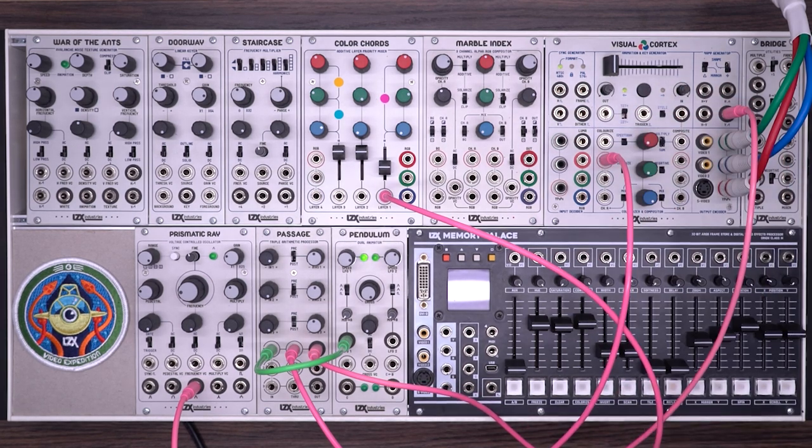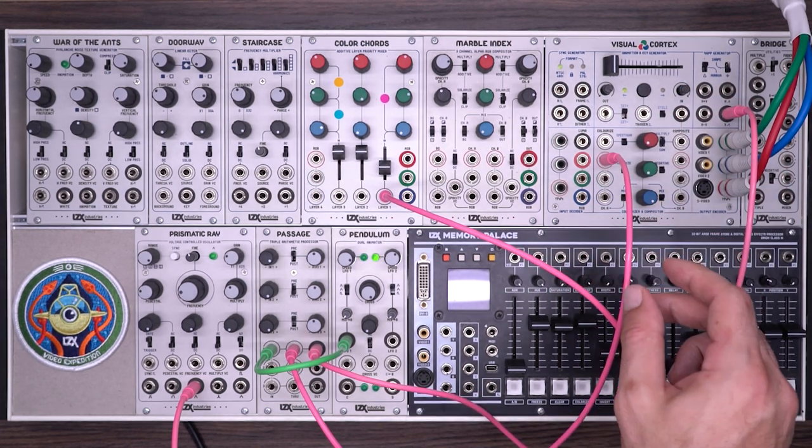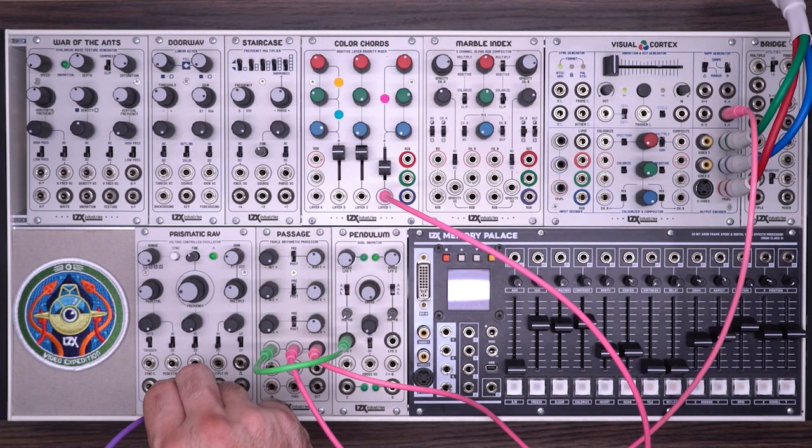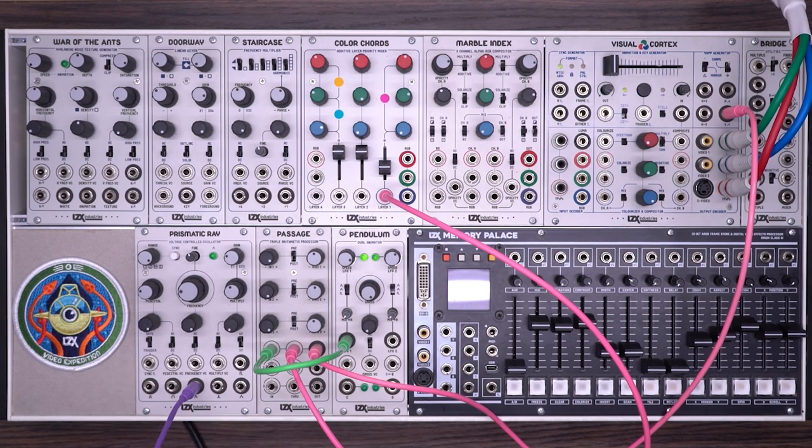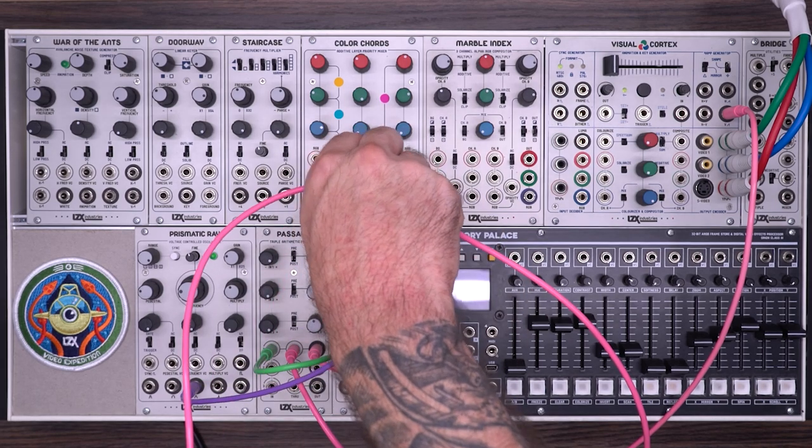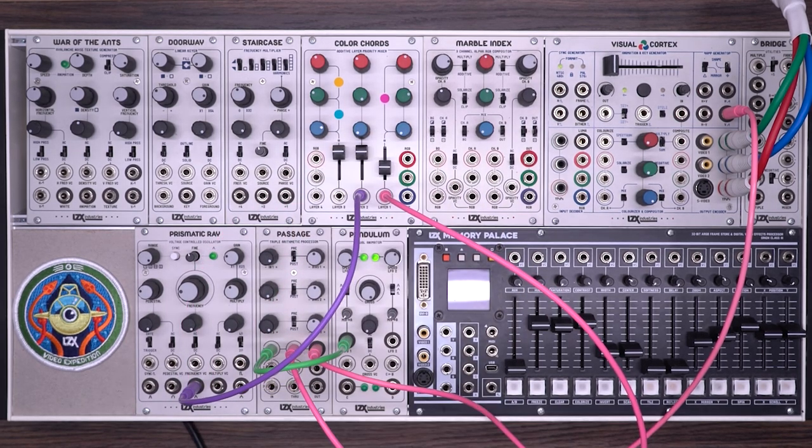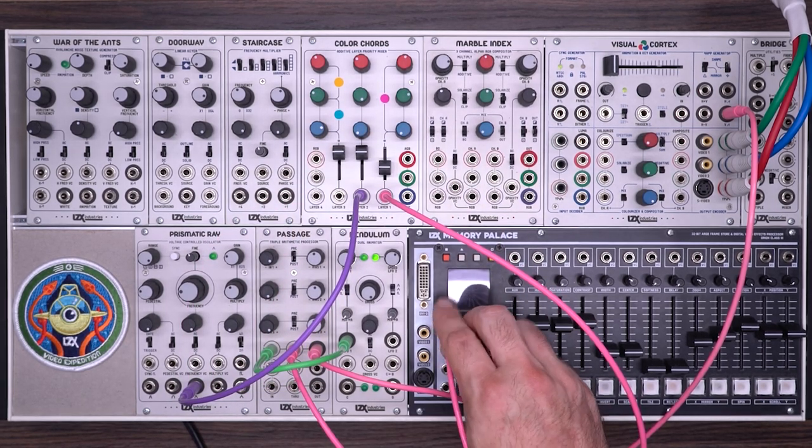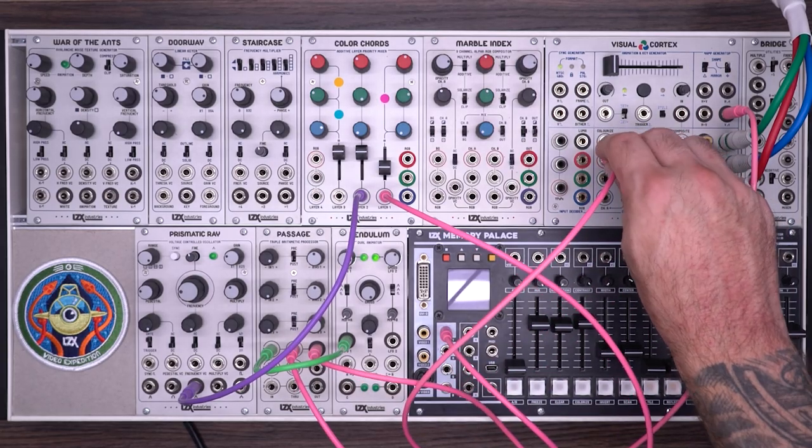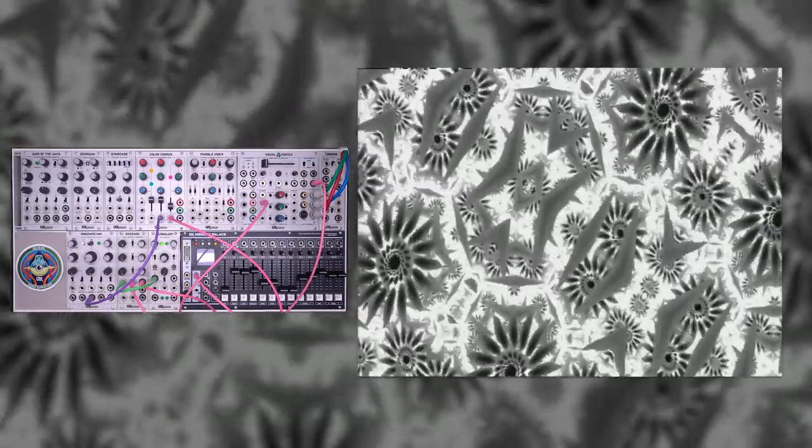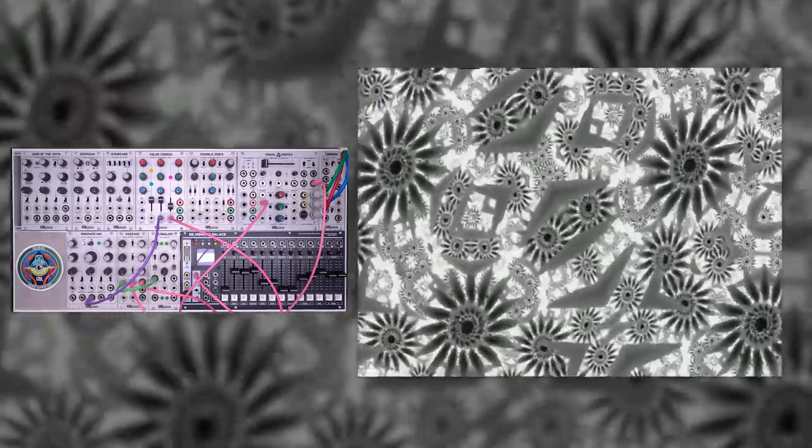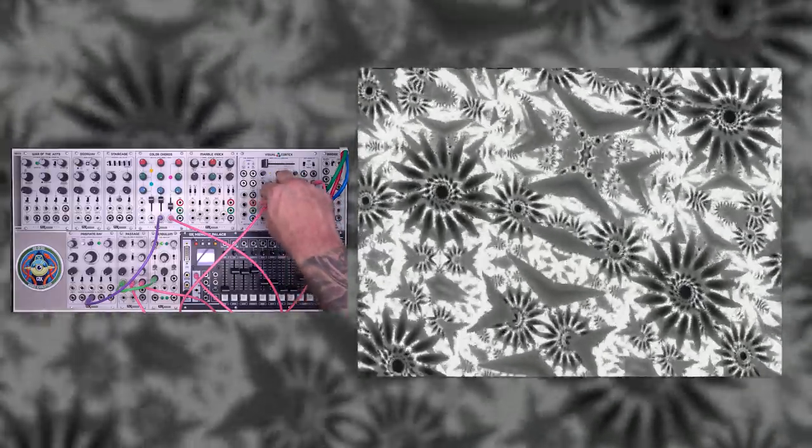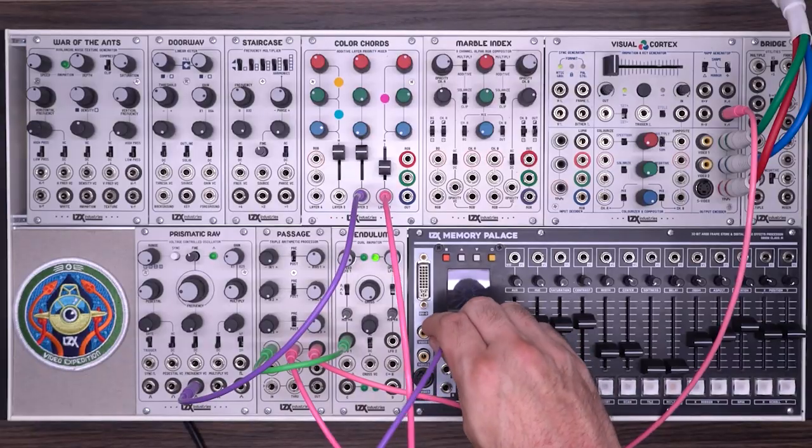The next element of this patch is three vertical bars coming from a prismatic ray. So I'm going to throw this into layer two. The final source is going to come from a memory palace. And this shows you a very complex rotating pattern. I'm going to put this into layer three.